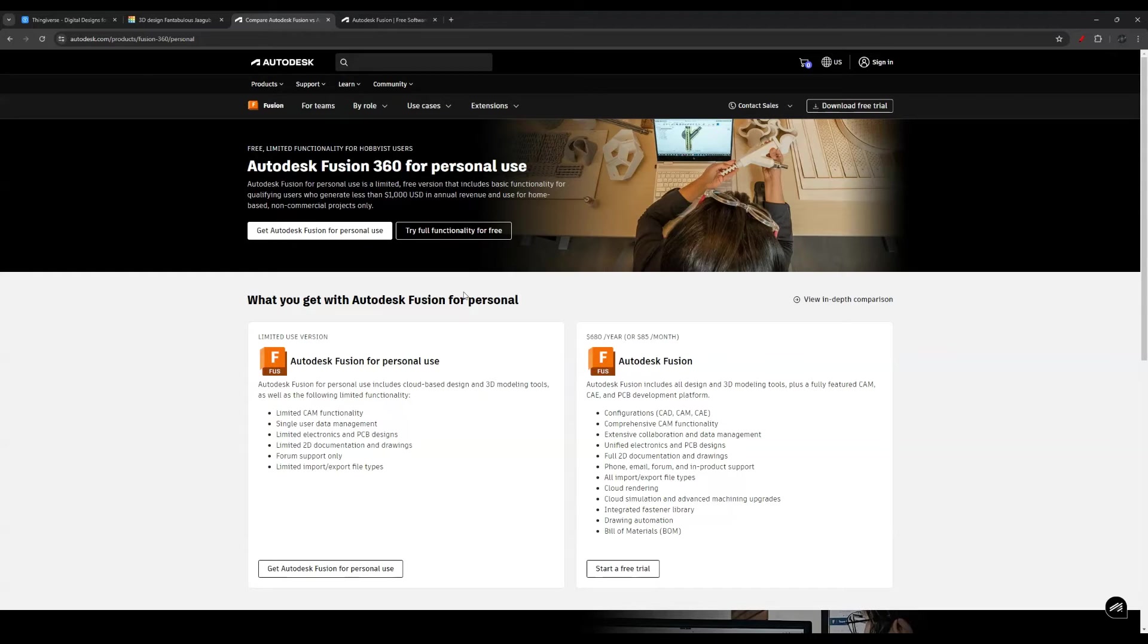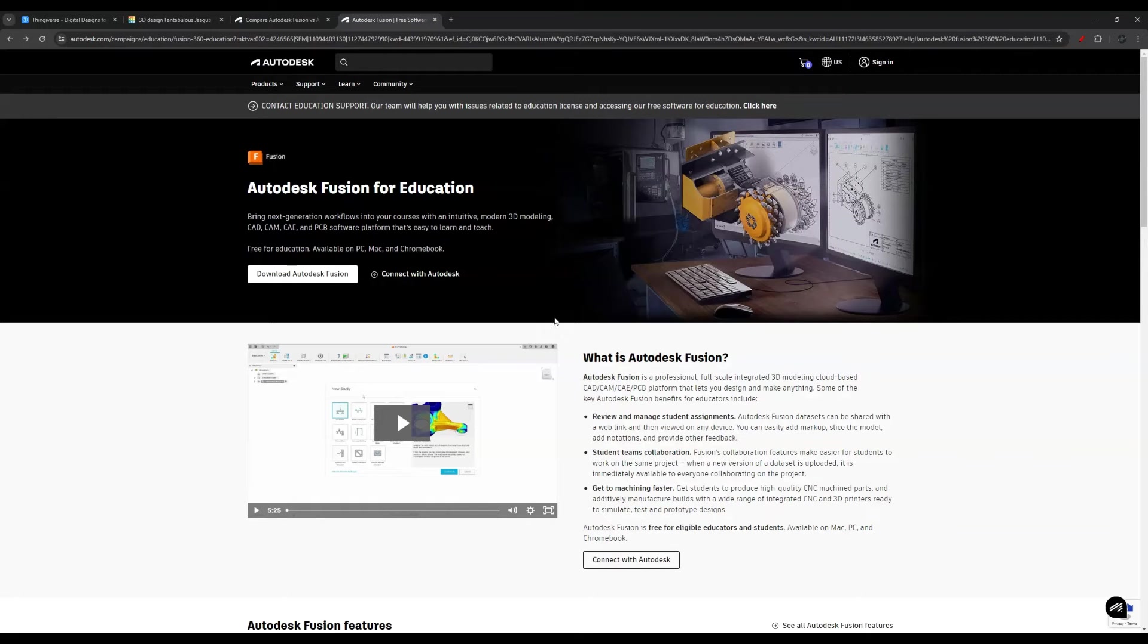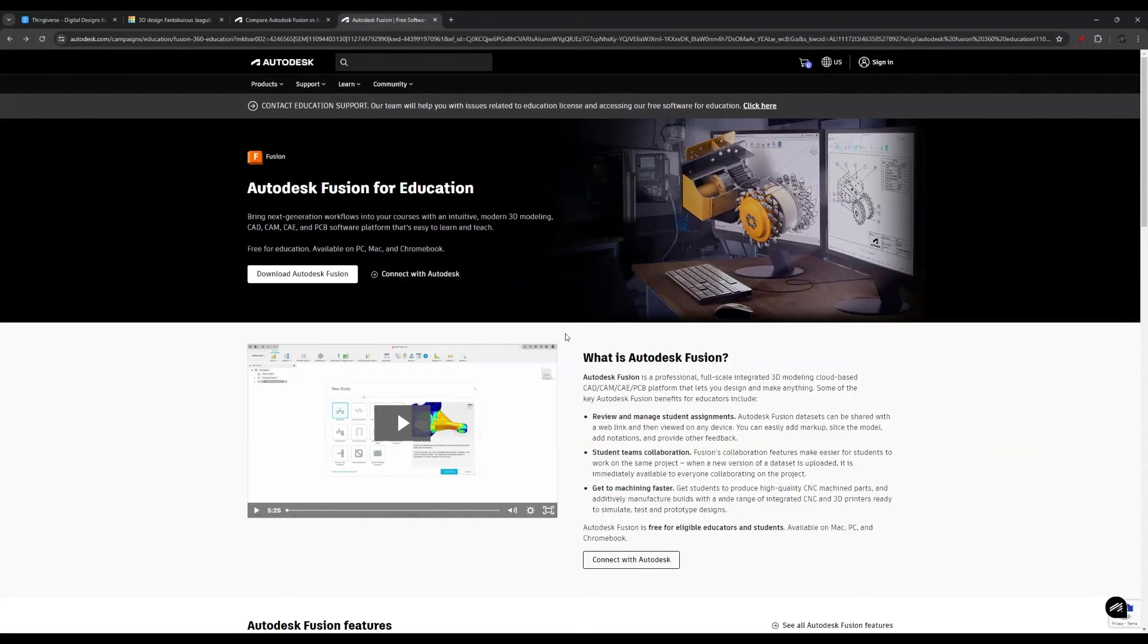There is a free personal use version. Also there is a version for students, so if you're a student or a teacher you might qualify for a free version of Fusion 360. However, it's not free for commercial use. I'll leave a link in the description as well if you want to explore your eligibility for a free version.